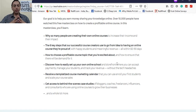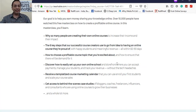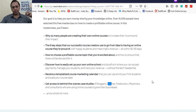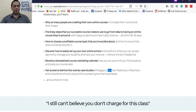You'll also learn how to choose a profitable course topic you're excited about, how to easily set up your own online school, receive a templated course marketing calendar, and get access to behind-the-scenes case studies. As a blogger, coach, and influencer, all of these things gel together to help you build a successful course and start monetizing it.